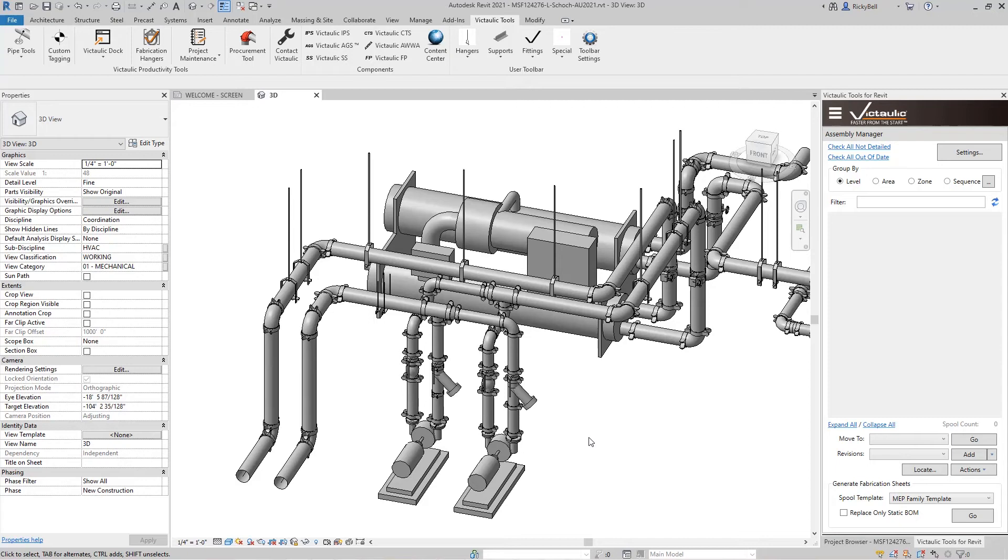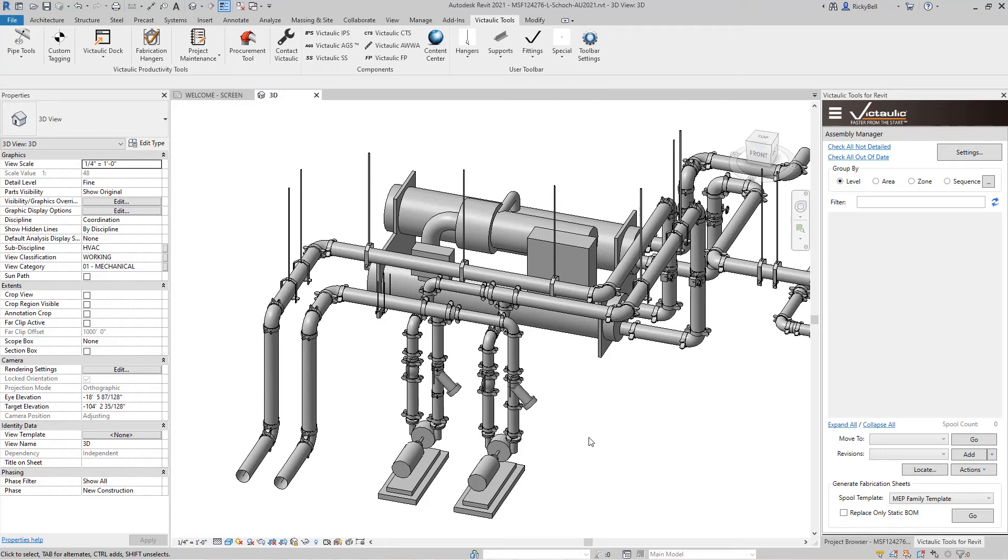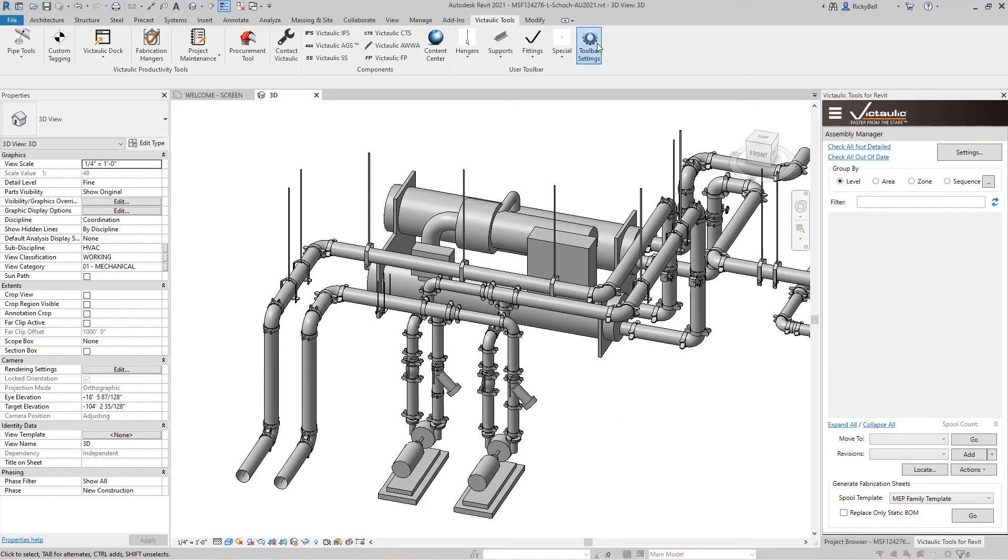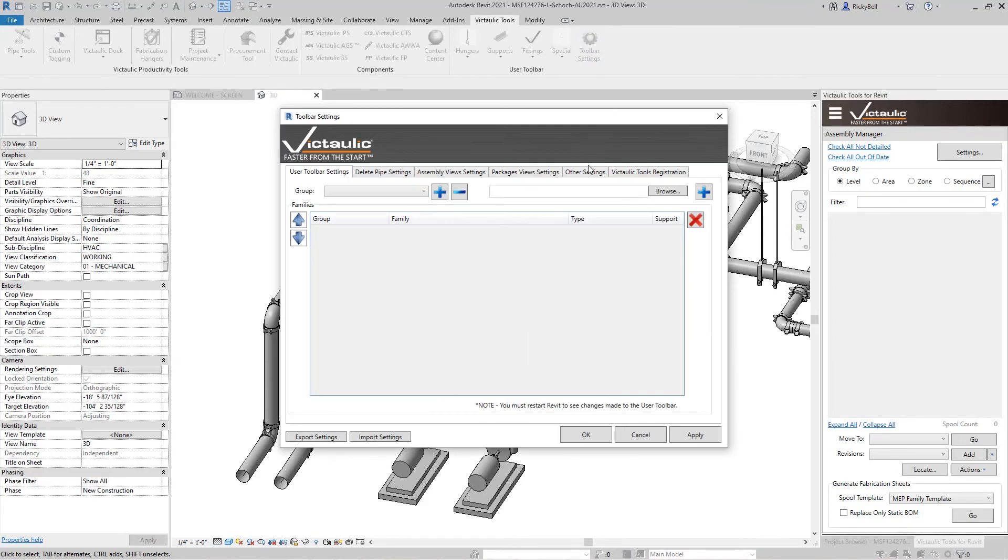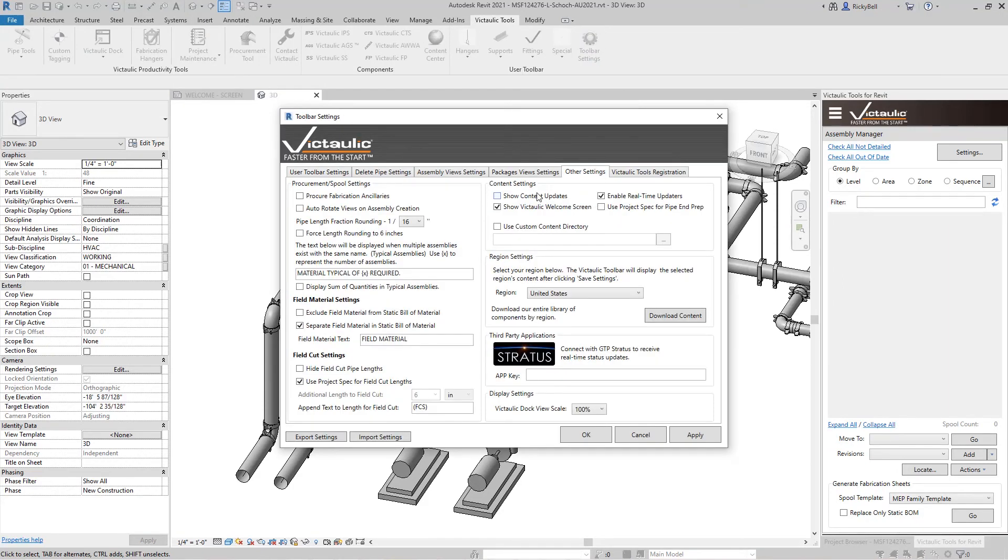So with all this content available to you how can you guarantee that this content is up to date? Because we do have a content team that's constantly churning out new families with our new products and new standards. Well there's two tools in Victaulic Tools for Revit to help you with that. The first one can be found up under our settings. Again to other settings. There is a show content updates checkbox.